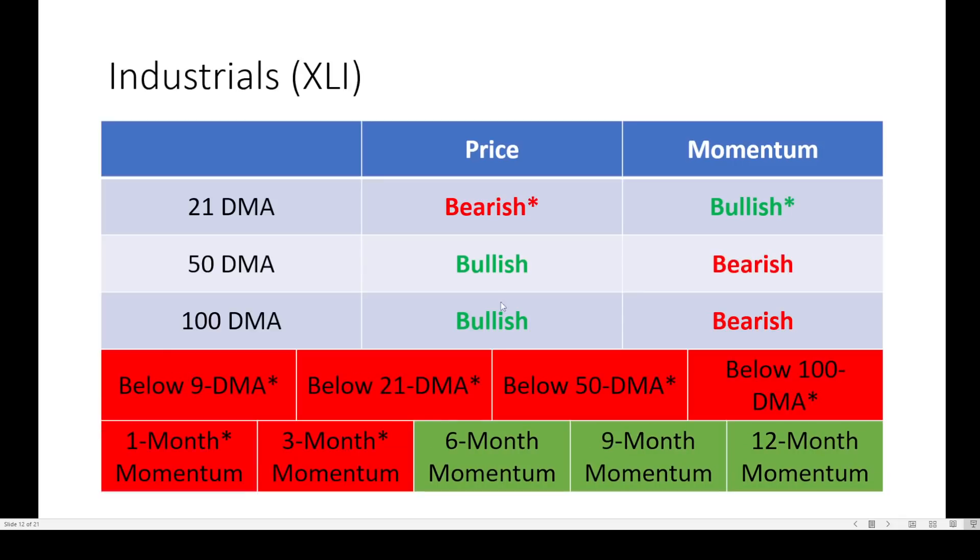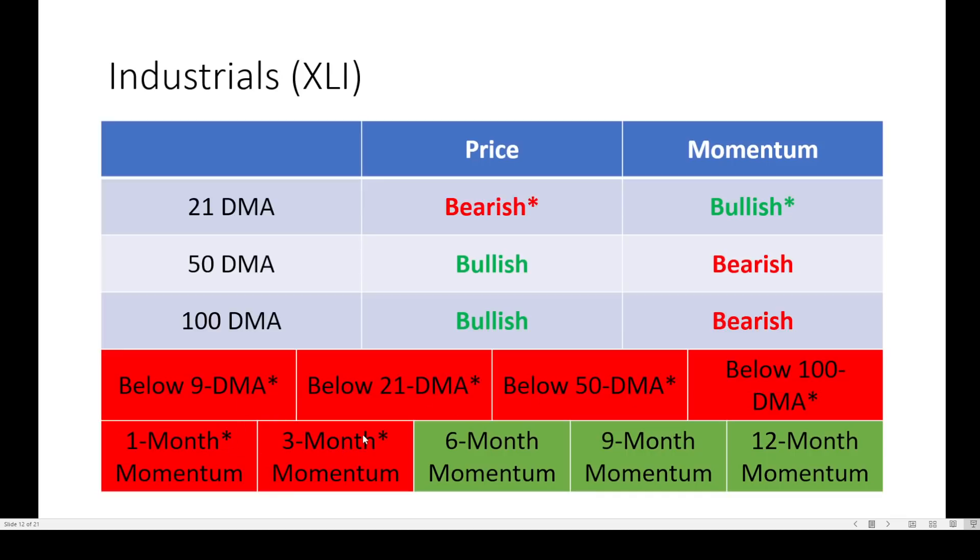How about the industrials? Price flipping bearish on XLI and trading places with momentum on the 21 day flipping bullish. Below all key moving averages all at once. One and three month momentum negative and falling. Some early indicators with the moving averages and momentum starting to turn.